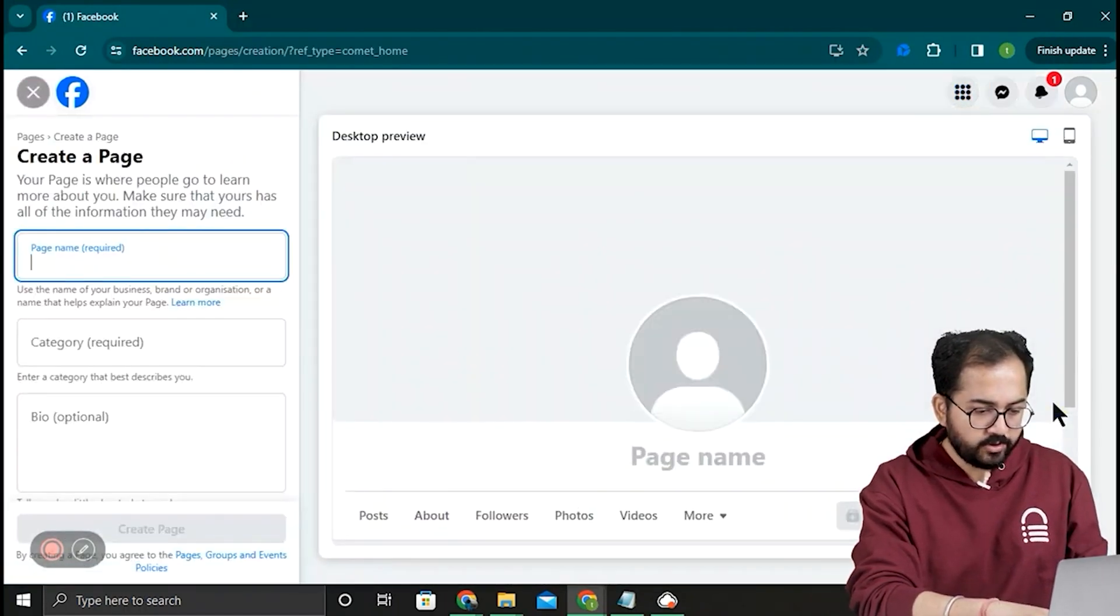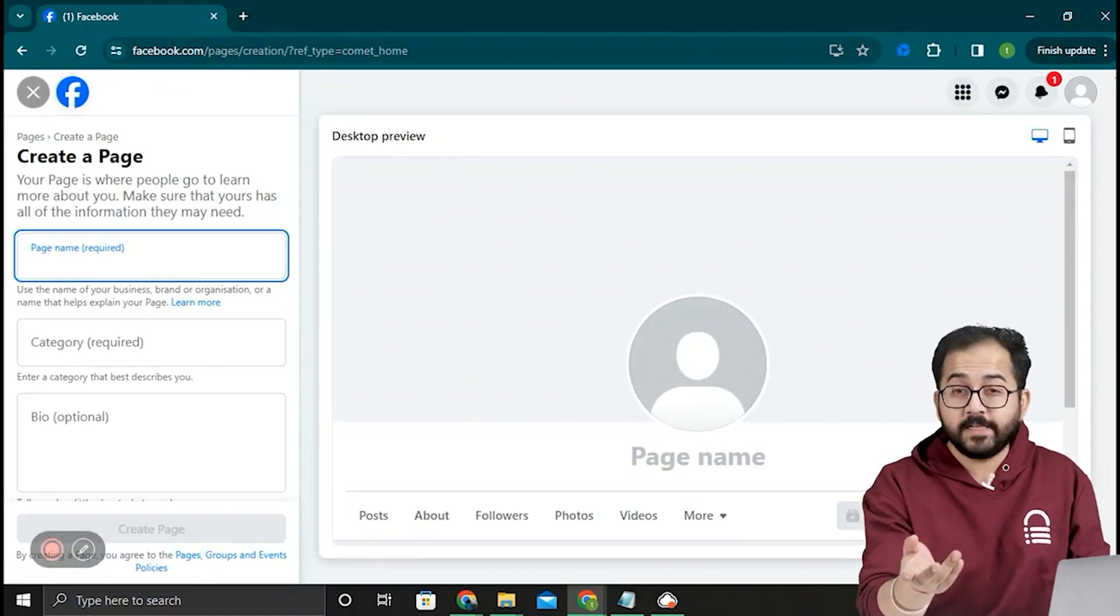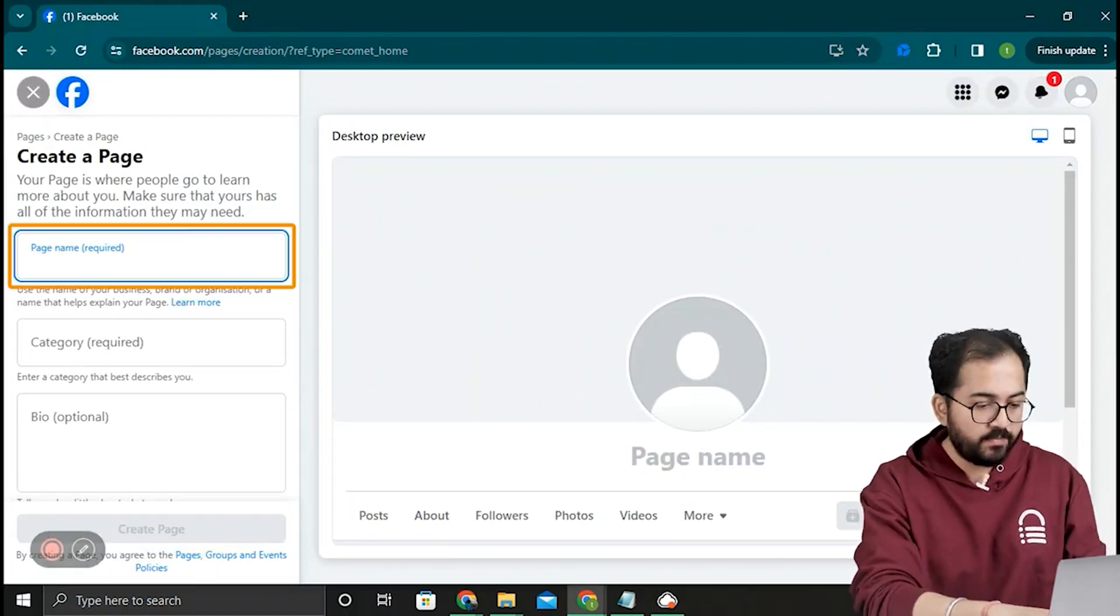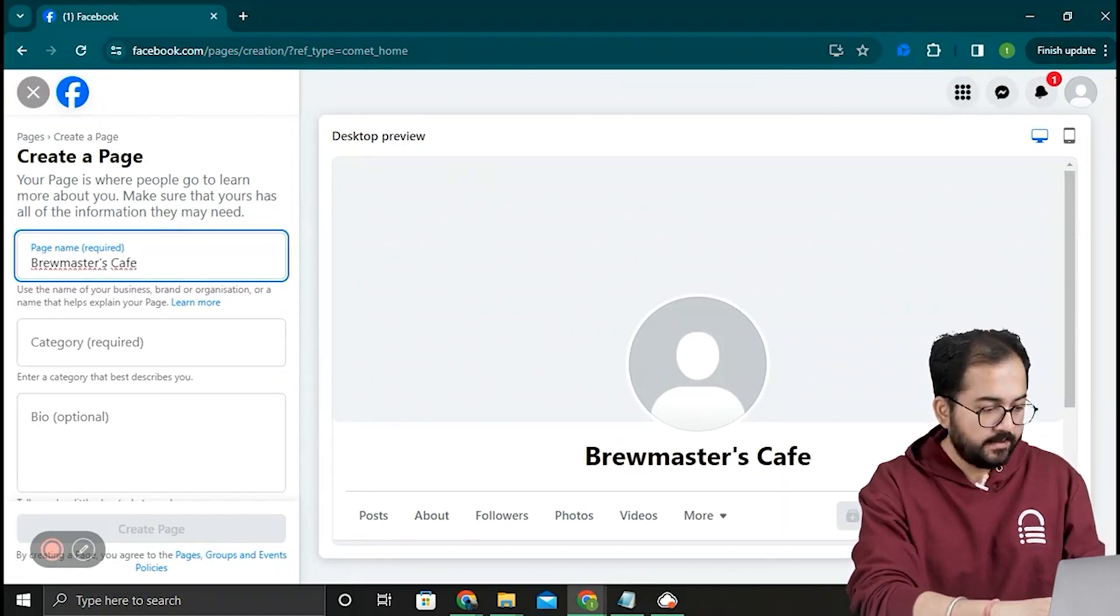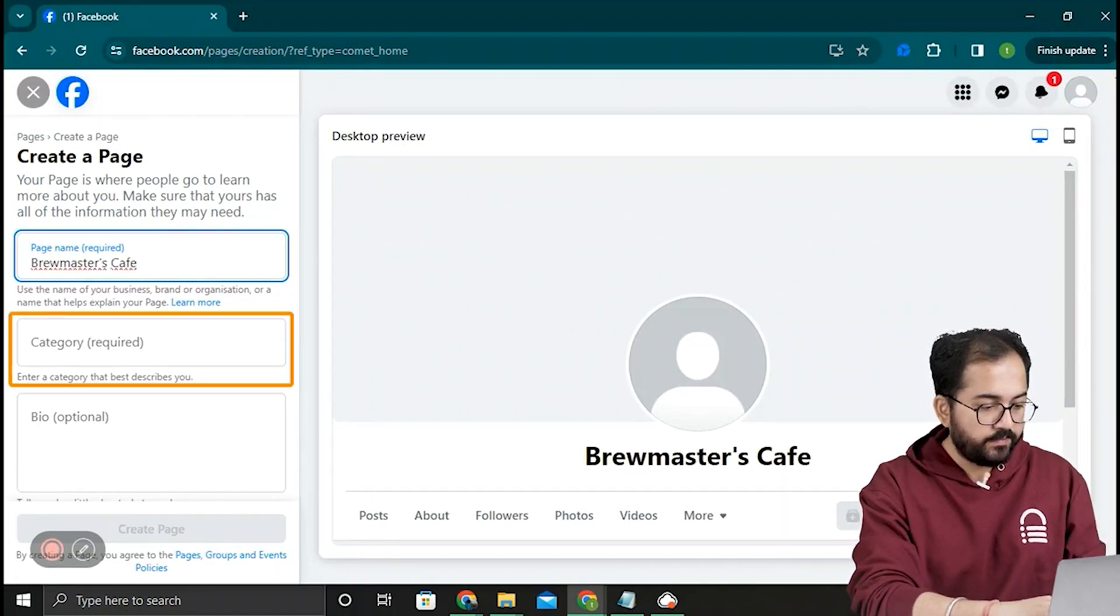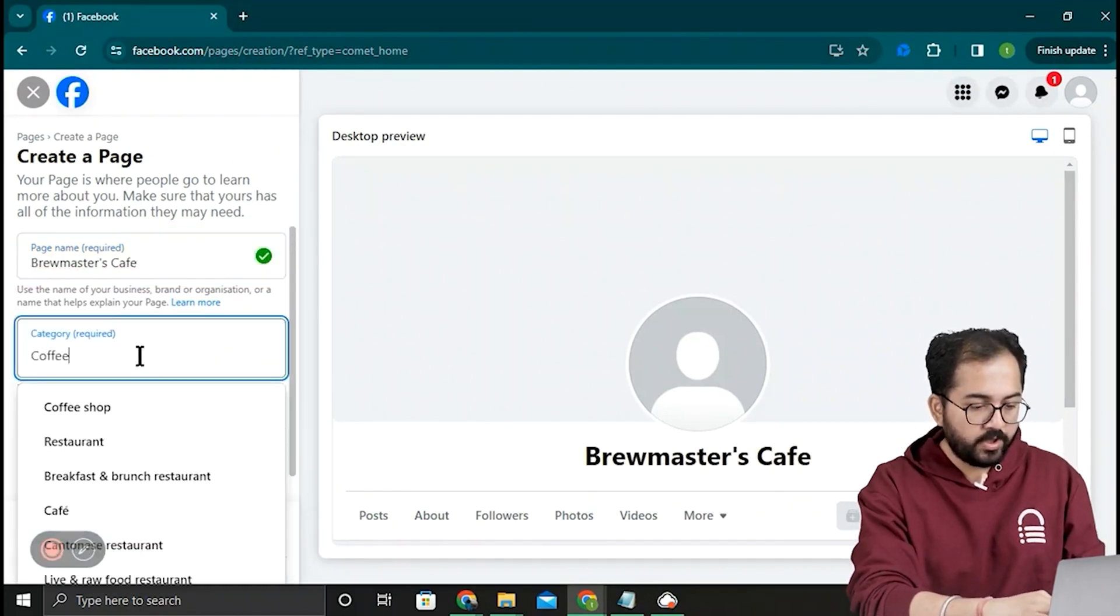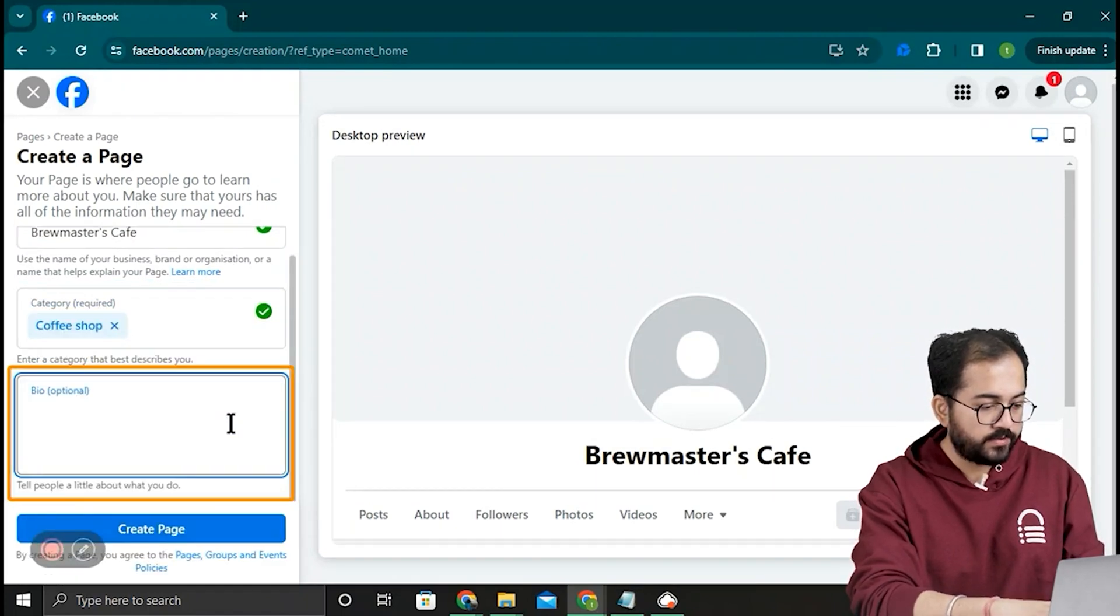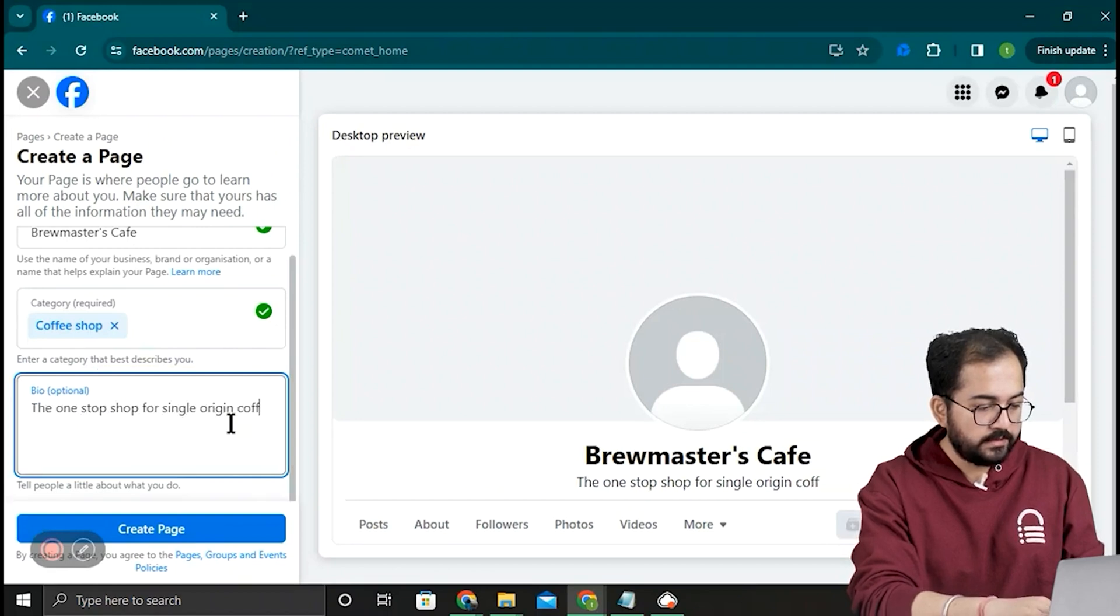It takes us here to the page builder. Let's say I want to create a business page for my coffee selling website. So I'll add my page name like this. Next, I'll select my page's category as Coffee Shop from here. Then I'll add a short description for my bio like this.